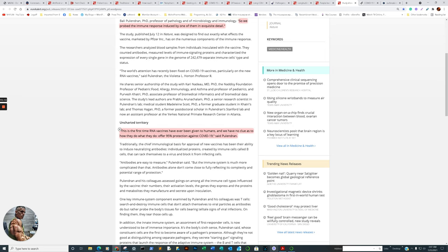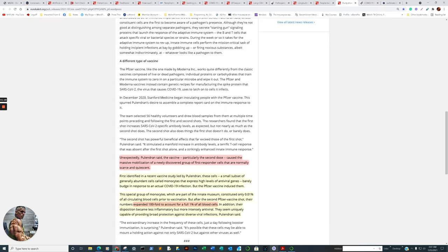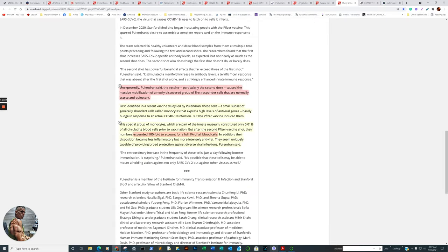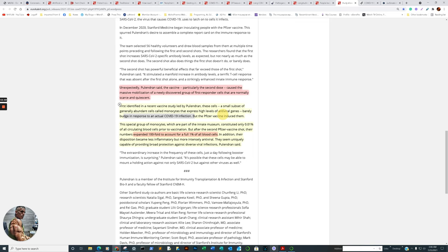Now, I know a lot of you watch news that starts with an animal that's related to hunting. And they said that this vaccine has been used for quite some time successfully. If I recall correctly, 874 individuals up to now in their primary trials in reference to cancer treatment and not in reference to pandemic mitigation or viral mitigation. So the animal news – I don't know what the other news may have said. But the animal news said a blatantly non-factual statement. This guy is honest. This is the first time RNA vaccines have been given to humans, and we have no clue as to how they do what they do. Actually, I should say except for the 874 people during the cancer trials. It's up to on a massive scale. Offering 95% protection against COVID-19. Now, that's changed quite a bit because it depends on the variant. So it's gone down because of Delta. But they're still discovering how it works. Now, that's not the good part. You ready? Here we go. Unexpectedly, Pulendran, please forgive me for mispronouncing, said the vaccine, particularly the second dose, caused the massive mobilization of a newly discovered group of first responder cells that are normally scarce.